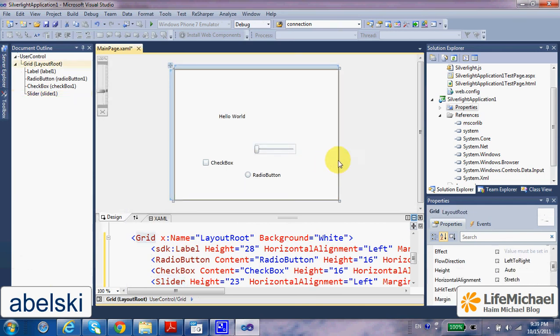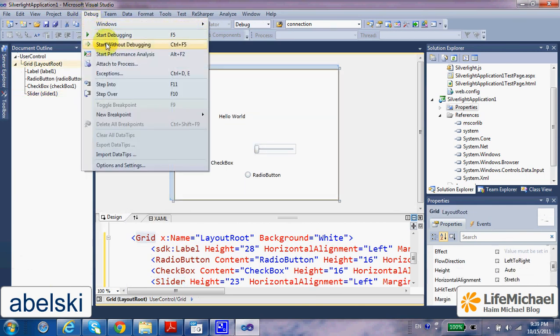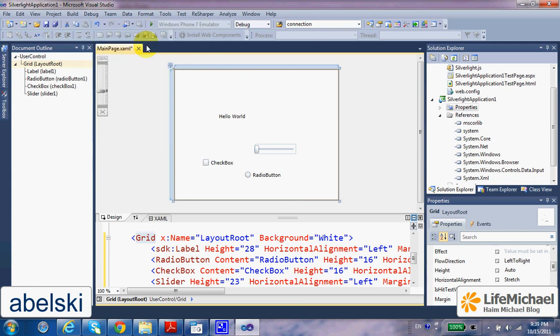And that's it. Now if we try to execute, Start without debugging.